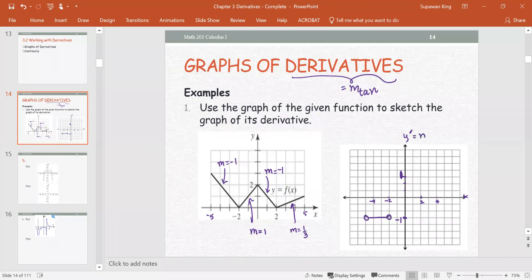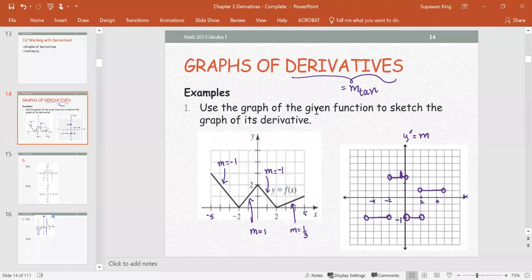Recall y prime is the slope. The second line segment goes from negative 2 to 0, with slope positive 1. The third line segment goes from 0 to 2, with slope negative 1. The last line segment goes from 2 to 5, with slope 1 over 3. So the right graph is the graph of the derivative of the given function.